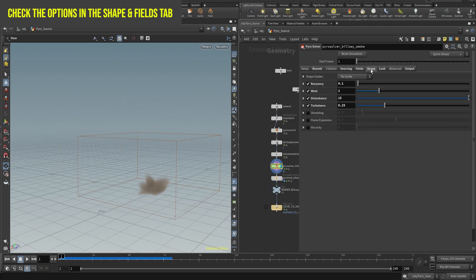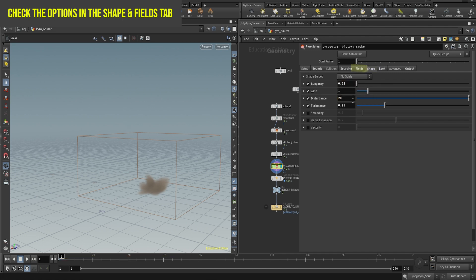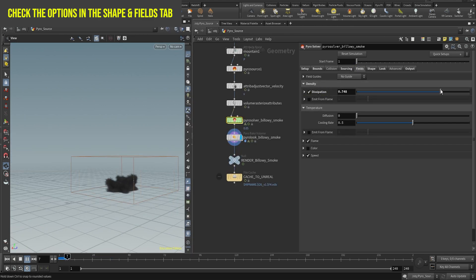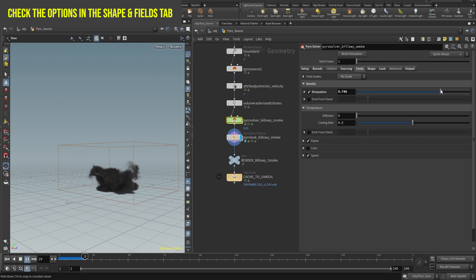To make interesting shapes with the smoke, I encourage you to try different values in the shape and fields tabs. Experiment with different noise parameters, wind directions, and, very importantly, different dissipation parameters. Spend some time with these values so you can understand what they do.